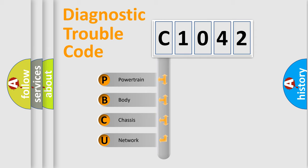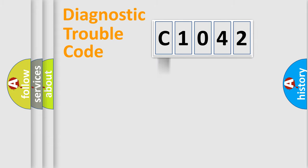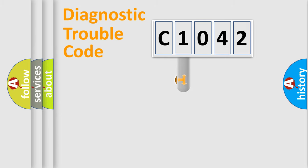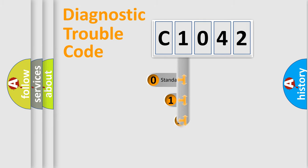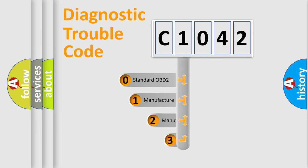We divide the electric system of automobile into four basic units: powertrain, body, chassis, and network. This distribution is defined in the first character code.